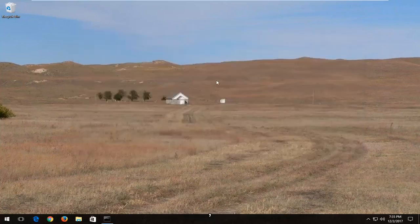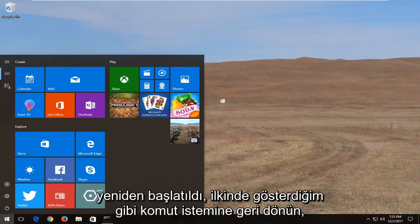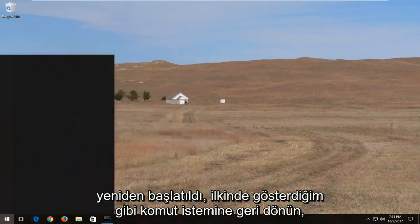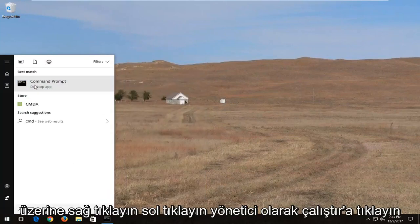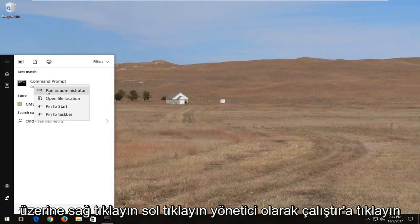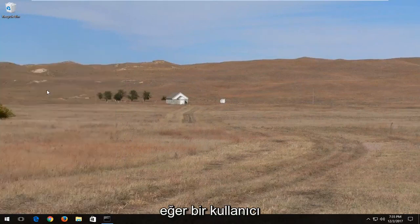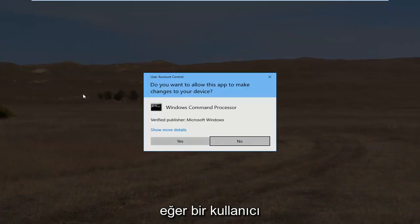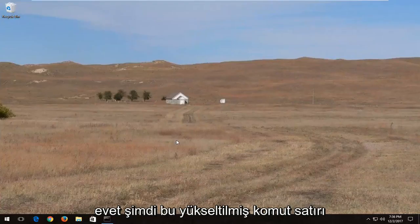Now if that doesn't work for you, I'd recommend opening back up the start menu again once your computer has restarted. Go back to the command prompt like I showed for the first one, right click on it, left click on run as administrator. If you receive a user account control window, select yes.